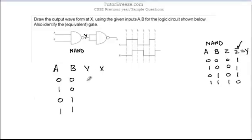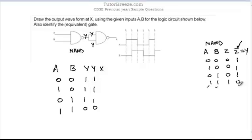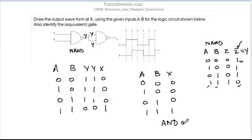For the next NAND gate, both input terminals are Y, giving inputs 1,1 / 1,1 / 1,1 / 0,0. When both inputs are 1 the NAND output is 0, and when both inputs are 0 the output is 1. So the final output X is: 0, 0, 0, 1. This is exactly the AND gate truth table, which means this combination of two NAND gates is acting as an AND gate.